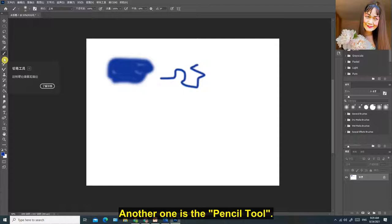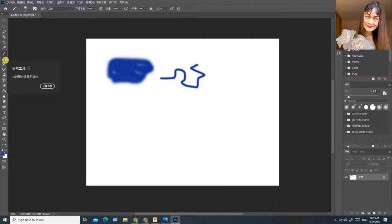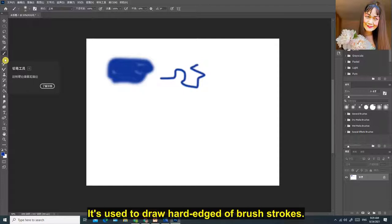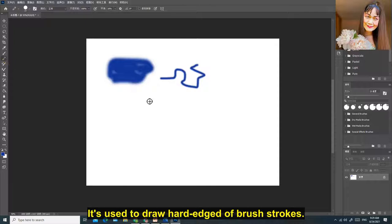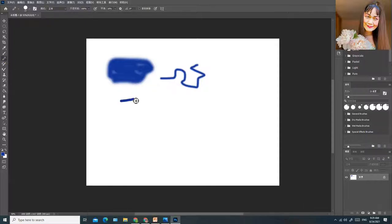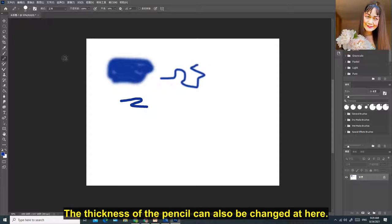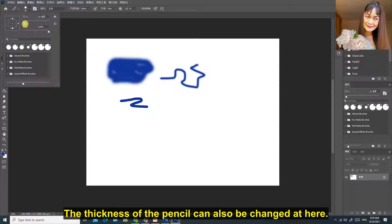The thickness of the brush can be changed here. Another one is the pencil tool. It's used to draw hard-edged brush strokes. The thickness of the pencil can also be changed here.